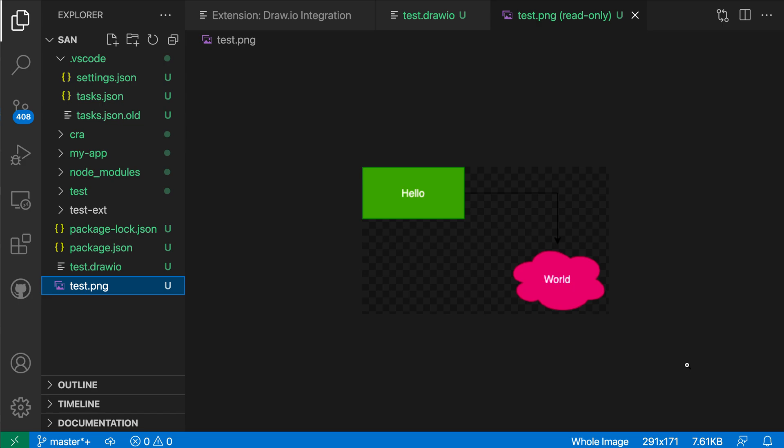So you get the whole flow, everything from viewing, editing, and then exporting the Draw.io diagram directly within VS Code.